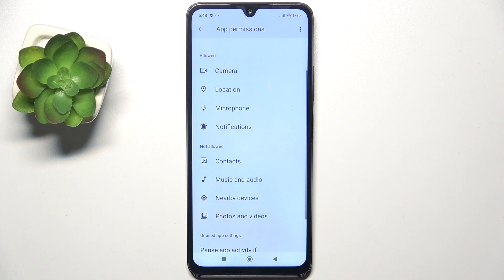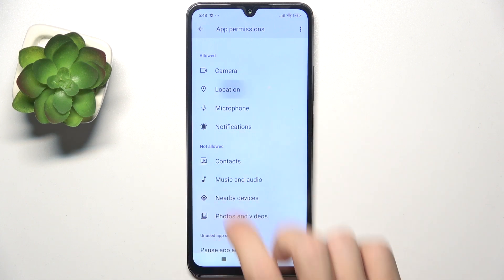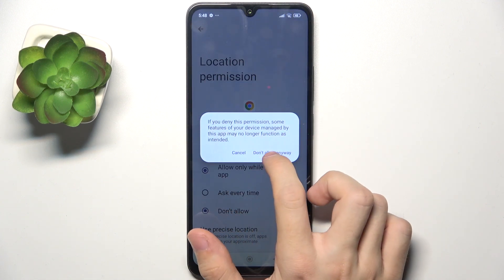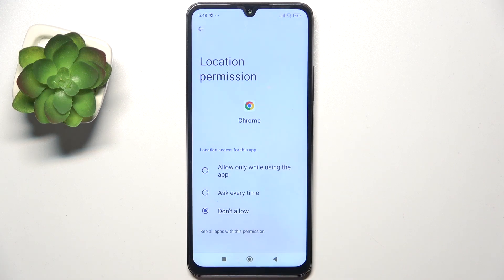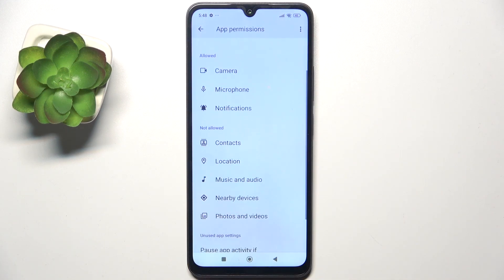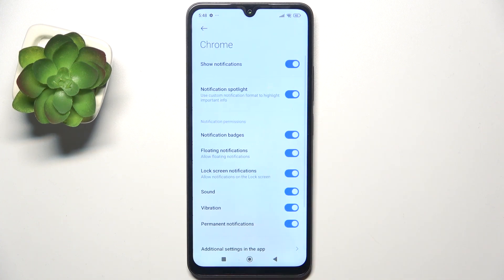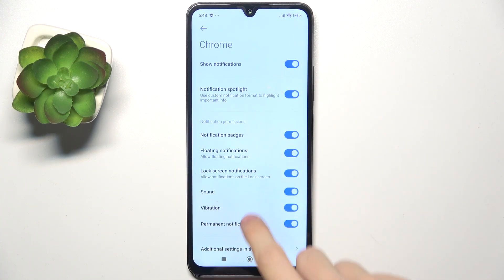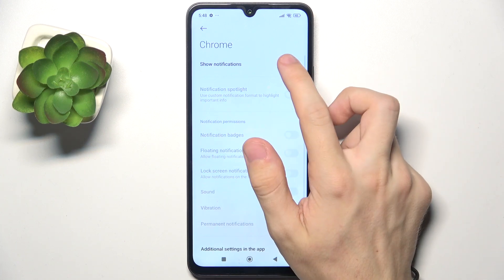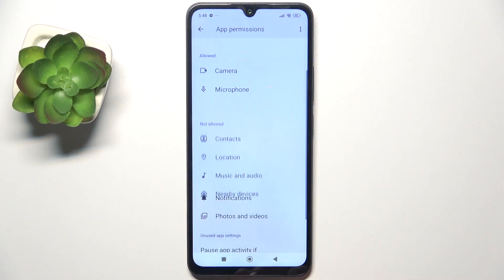If you want to disallow location, click on Location and disallow it, then click 'Don't allow anyway' if that message pops up. For notifications, clicking on them shows a different menu with more options, where you can disable or enable notifications.